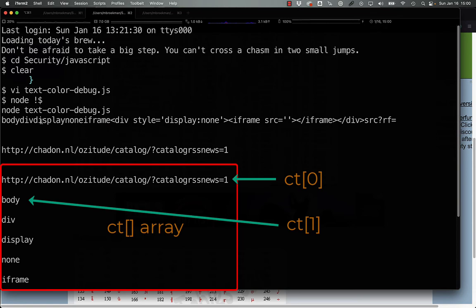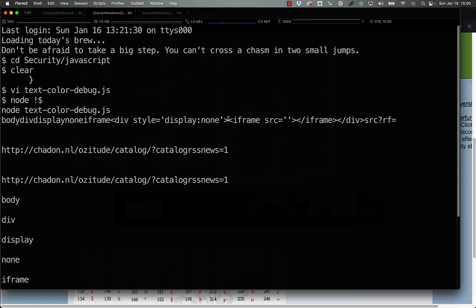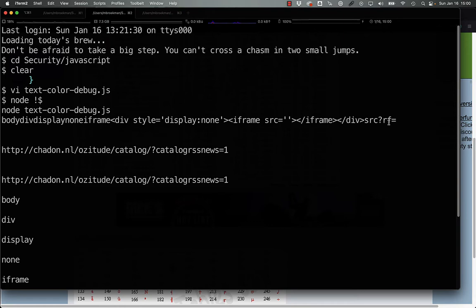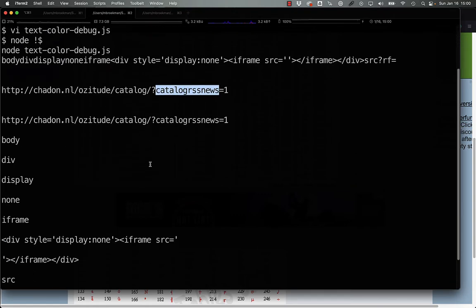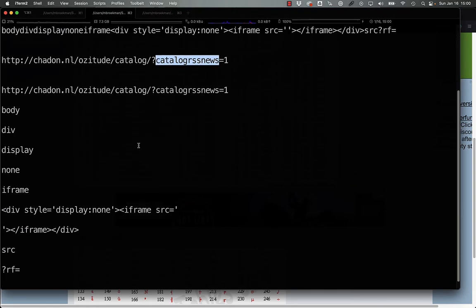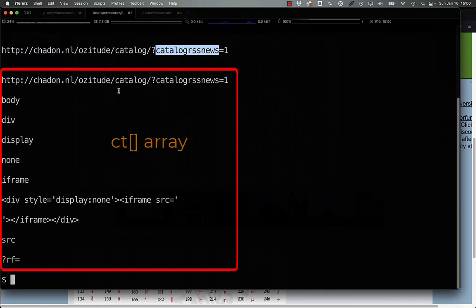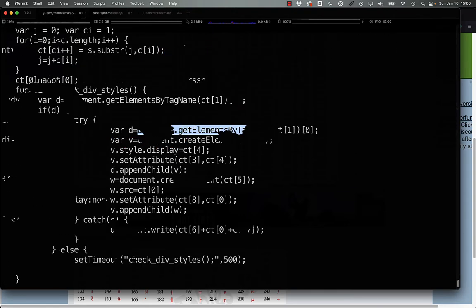Additionally, there is this string with body, div, display, none, iframe, some more div information, an iframe construct, and a URL query. And then we see it broken out into what each of the ct elements are.